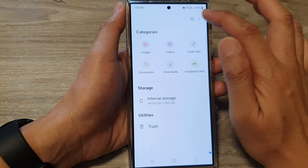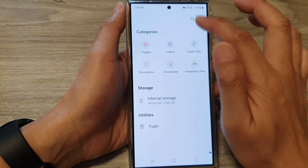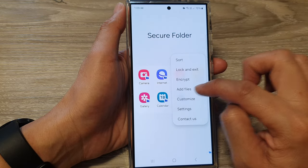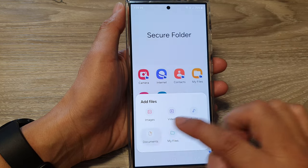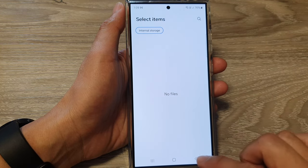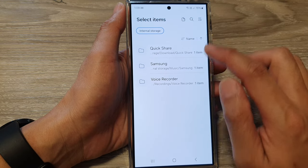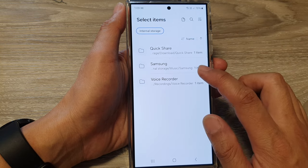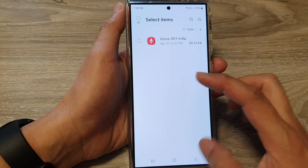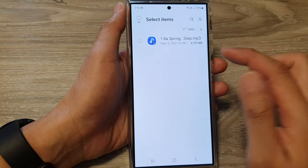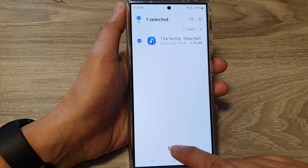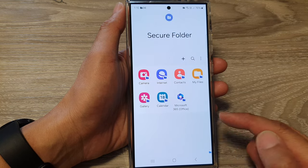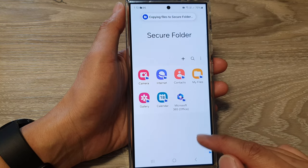You can also tap on Add File from within the Secure Folder and choose a file type — for example, Audio. Navigate to the directory where your audio file is located, select it, and tap on Done. That will give you the option to copy or move the file into the Secure Folder.